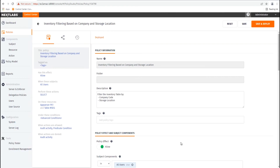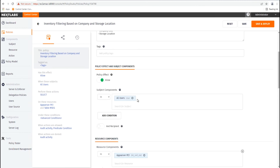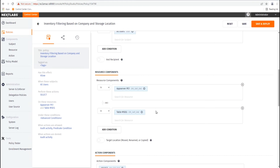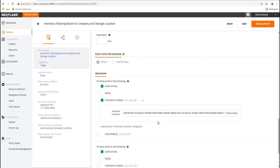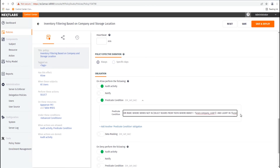First, we will take a look at how this policy is defined in the NextLabs Control Center. Here we have a policy that filters the inventory data based on company code and storage location. This policy applies to all users, and we define the resource attributes, so the table, the database, and the server that these apply to. In the predicate condition, here is where we define how the user company ID and the storage location should be used to filter the records. Note that these values are being pulled dynamically from the SAP database in order to filter the records.